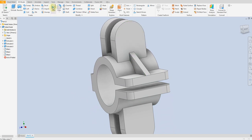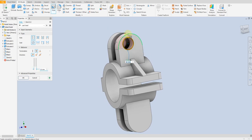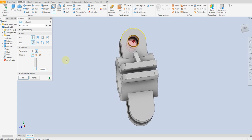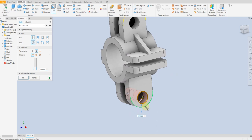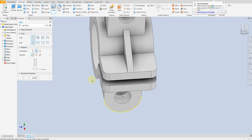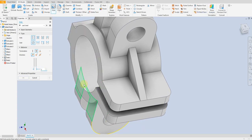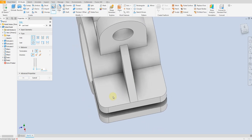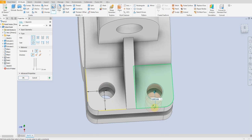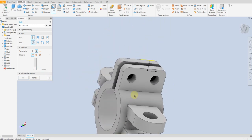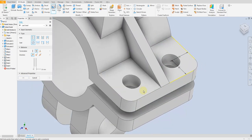Now we are going to apply some holes. Select hole command, select this outer edge, 3mm, ok. Select this one and select this outer edge. Change to 10mm. Select this outer edge, select this outer edge, from here 12mm, and from here 12mm, and from here 12mm. Select this one, 12mm, 12mm, 12mm. This hole started from here and ended here.